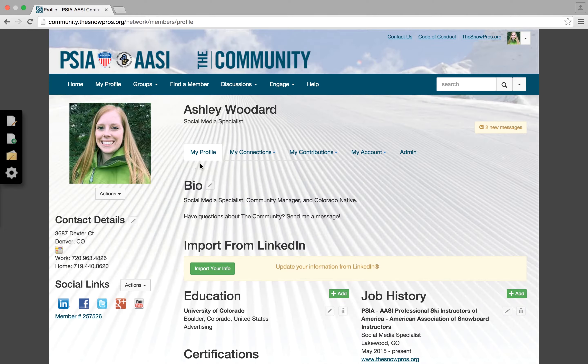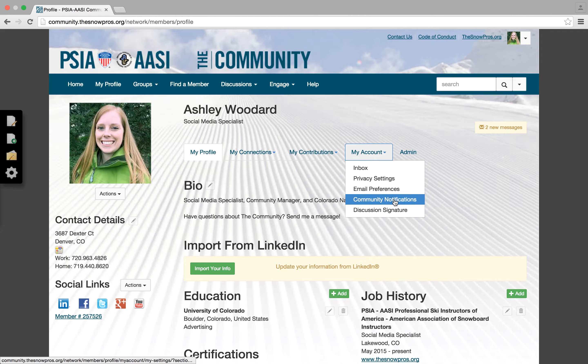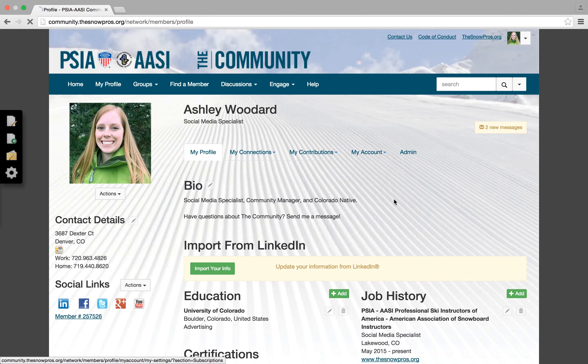Once in my profile, you'll want to go to my account and click that drop down. The fourth option is community notifications, and this is where we're going to change the daily digest. So click that.